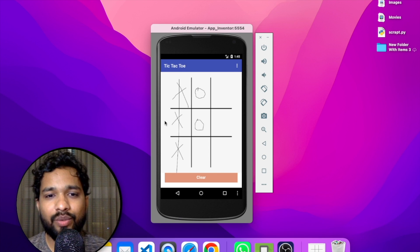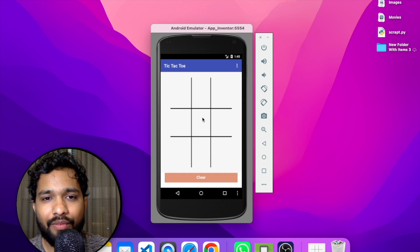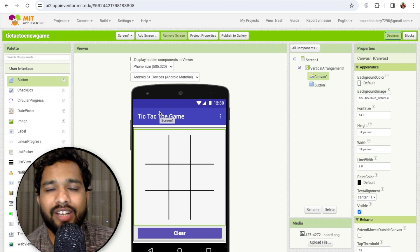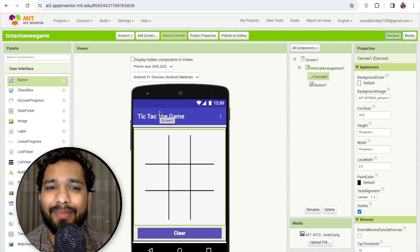That's the simplest app we have created using MIT App Inventor. Click the clear button to clear everything and start a new game. Please subscribe to my channel, like and share this video. Have a nice day, be safe, bye!